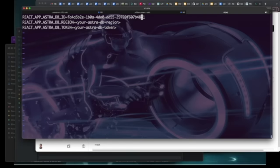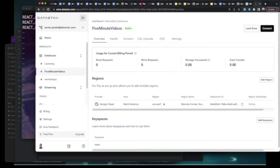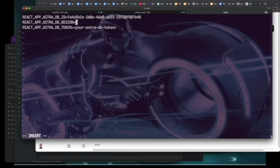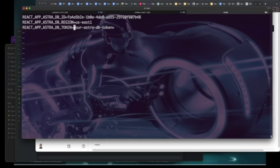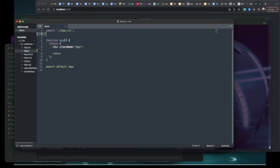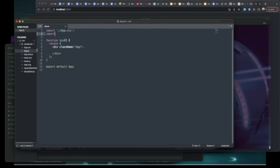With that, we'll create a .env file to hold values for our database ID, our database region, and our token. It's important to note that all of these environment variables need to be prefaced with React underscore app underscore.